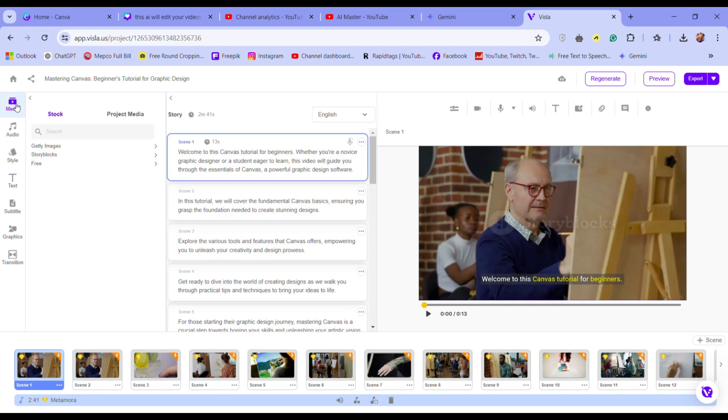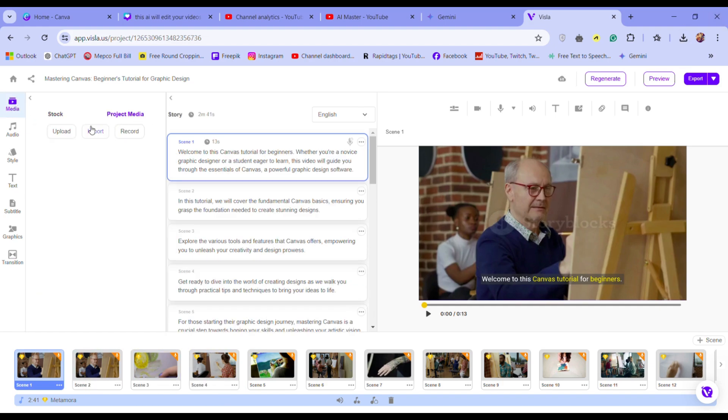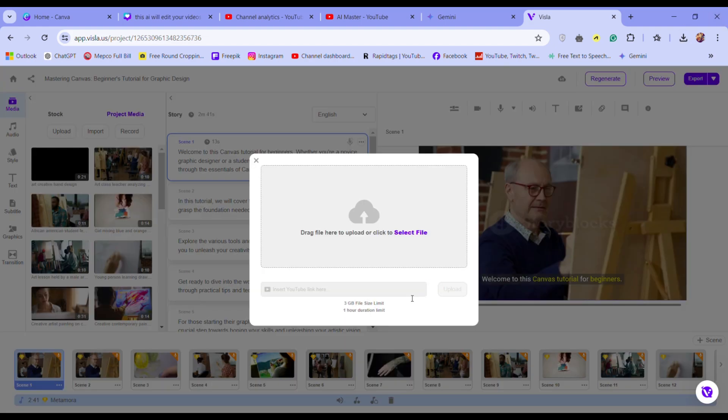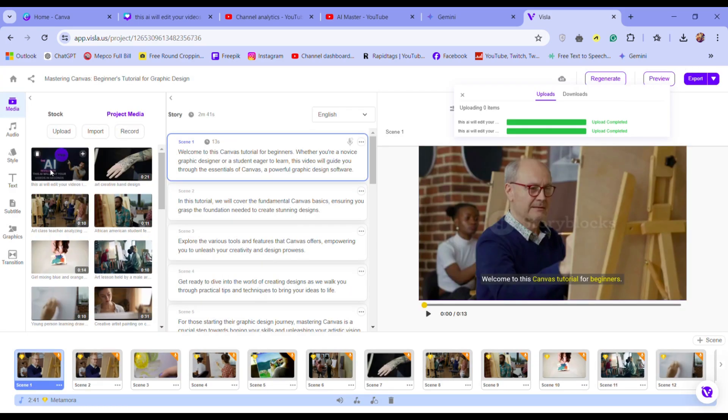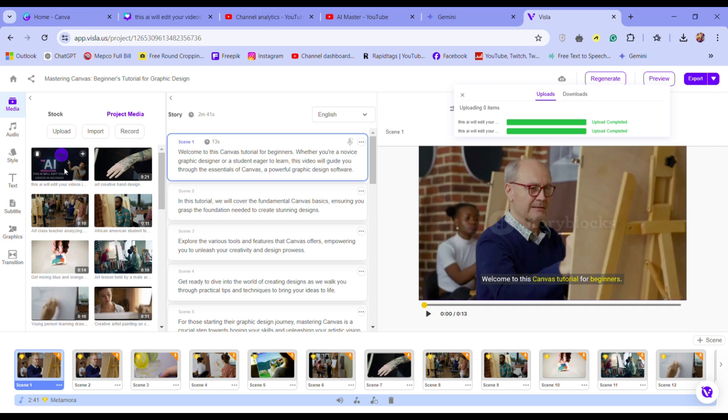Want to use your own content? Simply go to media and upload your videos and images. Visla makes it easy to edit, trim, add effects, and customize your video to perfection.